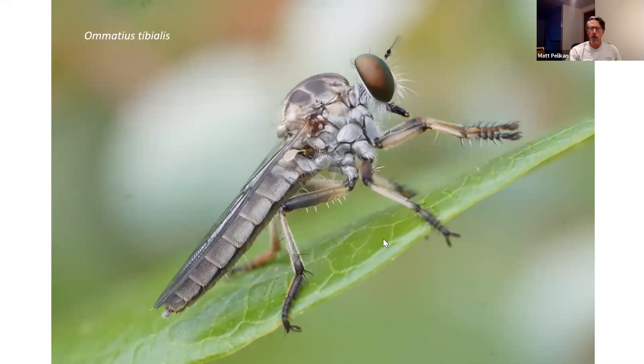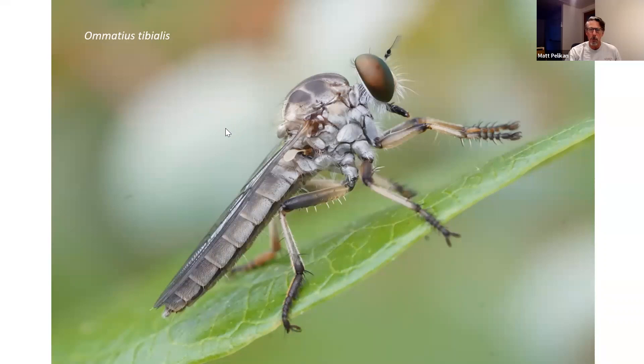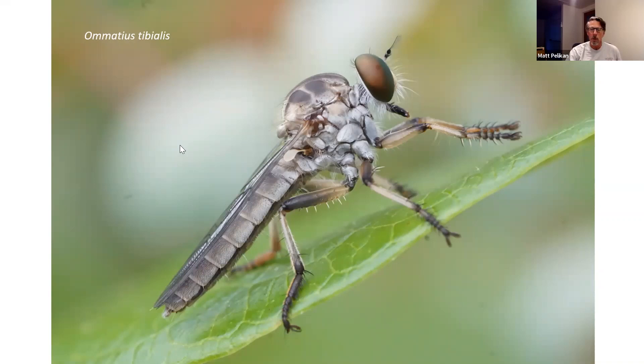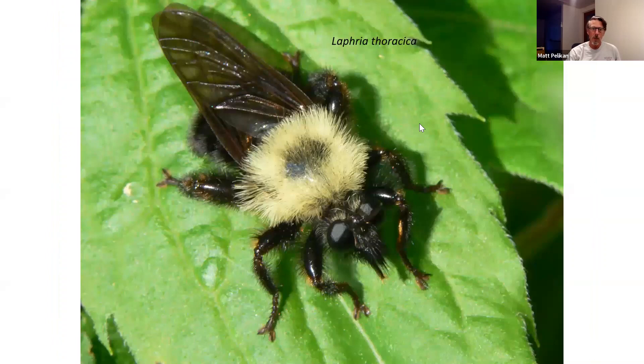This is another really common robber fly, Ablautus tibialis — common even in settled areas on the vineyard. One characteristic of this genus is that the third segment of the antenna is fuzzy with feathery plumes on it, called pectinate in biology — apparently the only genus in North America with pectinate antennae. So if you get a really good photograph, that's another characteristic you want to capture clearly because it's really helpful for identification.